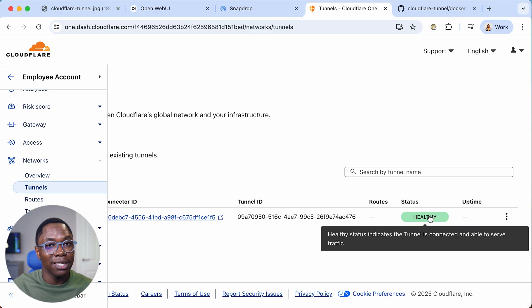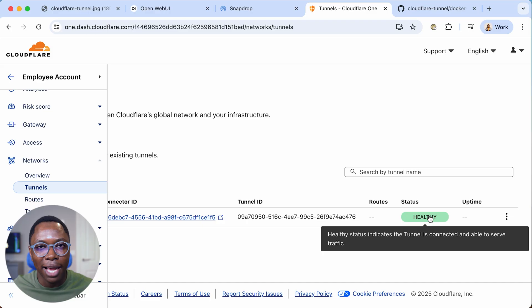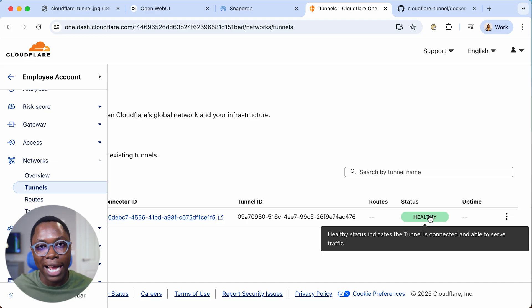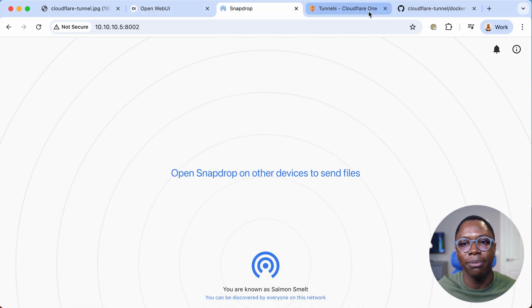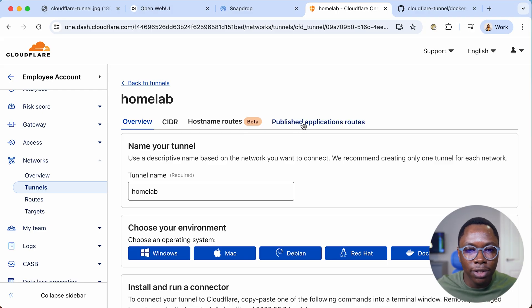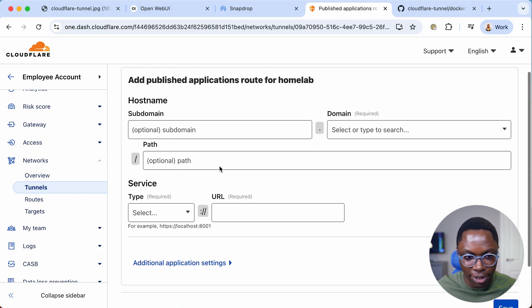The last thing I need to do is tell Cloudflare which internal services I want to expose — Open Web UI and Snapdrop. I'll go into the tunnel configuration, and under published application routes I'll click to add a new application.